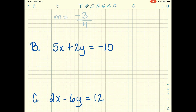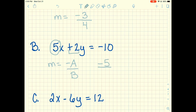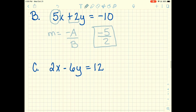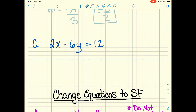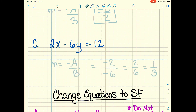For the next example, slope equals negative A over B. A is 5, so we make it negative 5, and B is 2. So our slope is negative five-halves. For example C, when I plug in the values, I get a negative over a negative, which simplifies — the negatives cancel and I get 2 over 6, which simplifies to one-third. So the slope for that standard form equation is one-third.